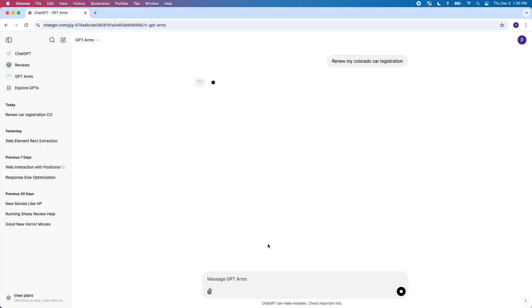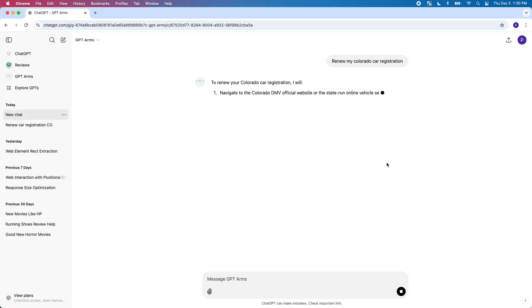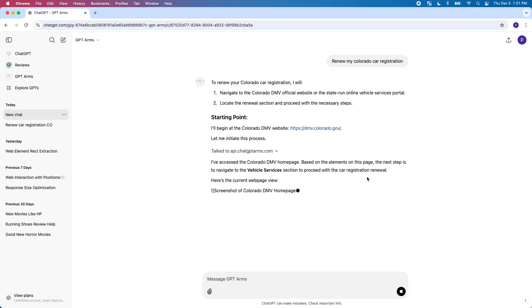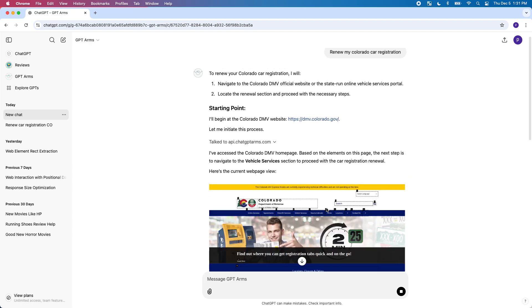You just tell it to do something and it'll actually start interacting with the web. It kind of updates you as to what's going on just so you can see what's happening.